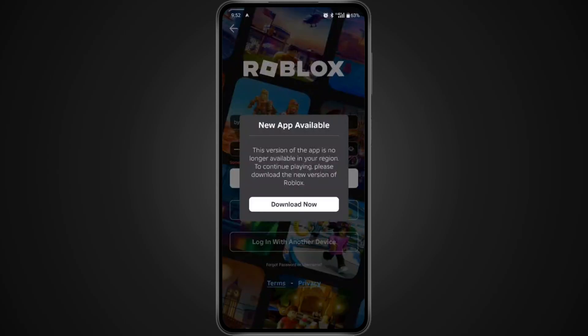Hey everyone! If you're getting the 'new app available, this version is no longer available in your region' message on Roblox and the app won't open, don't worry. I'm going to walk you through a few quick and easy fixes to get it working again. Just follow each step carefully.